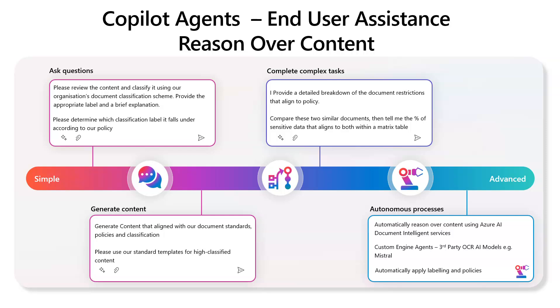But as of yet, there's nothing built in to use generative AI to reason over the content that you have today, and then either automatically or suggest to the end user that a certain classification label needs to be applied.